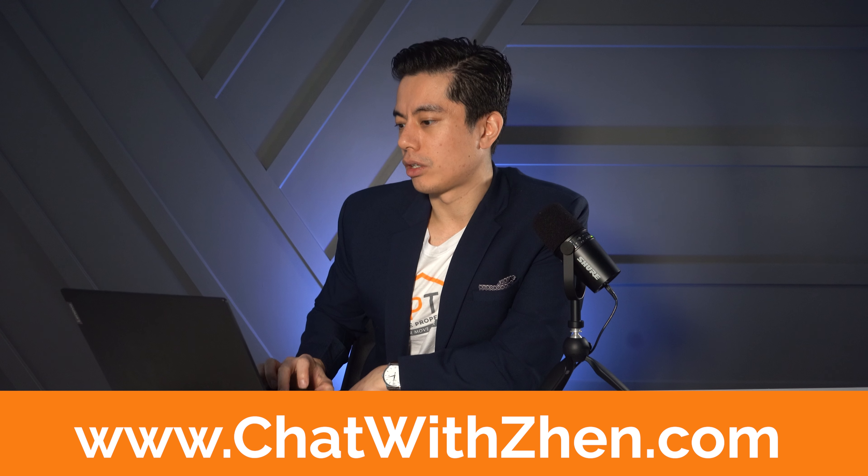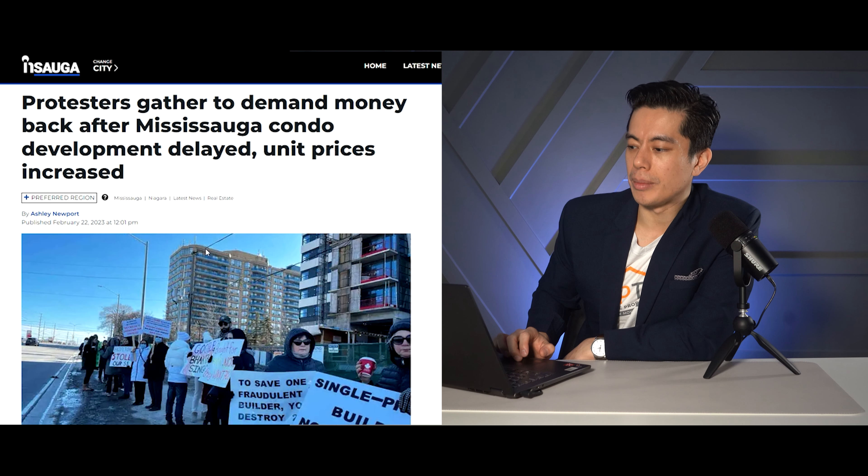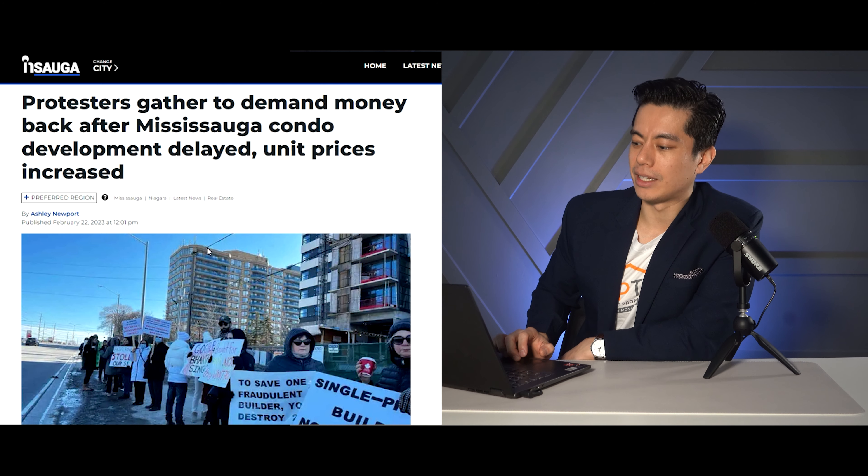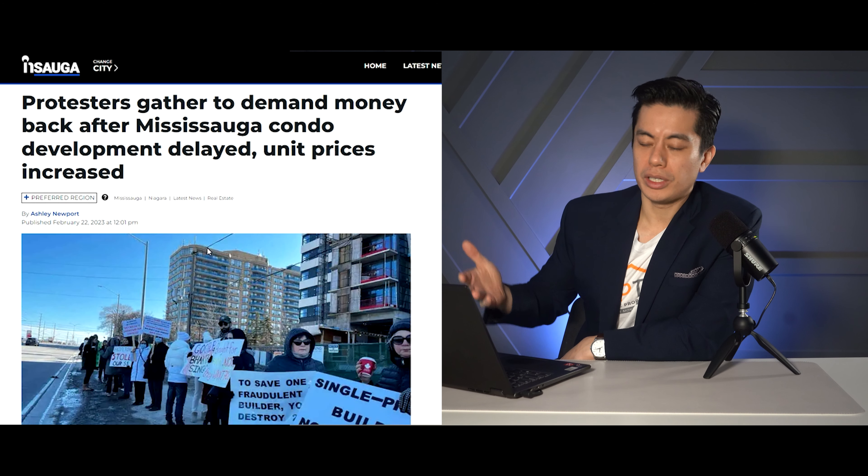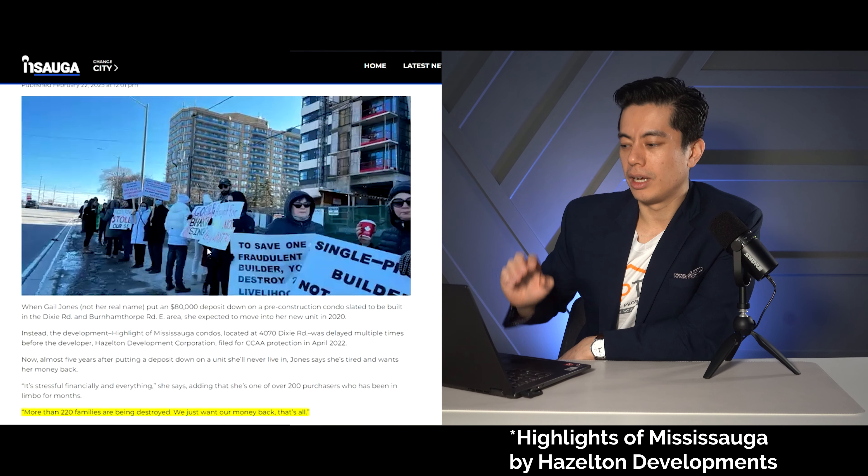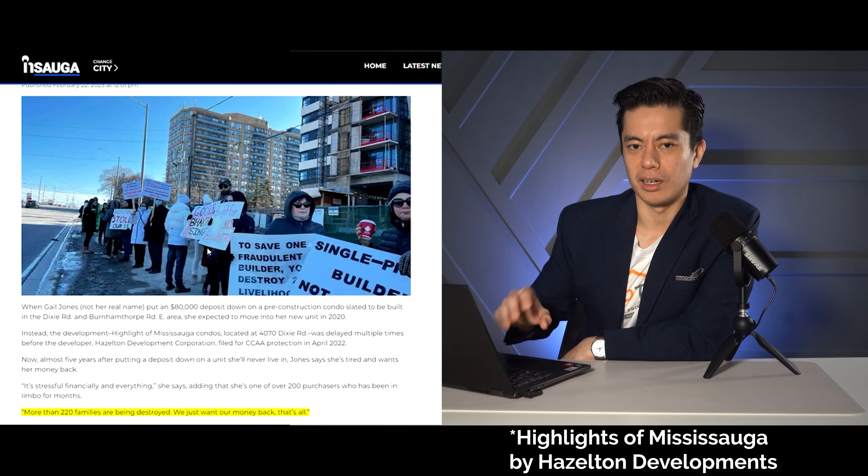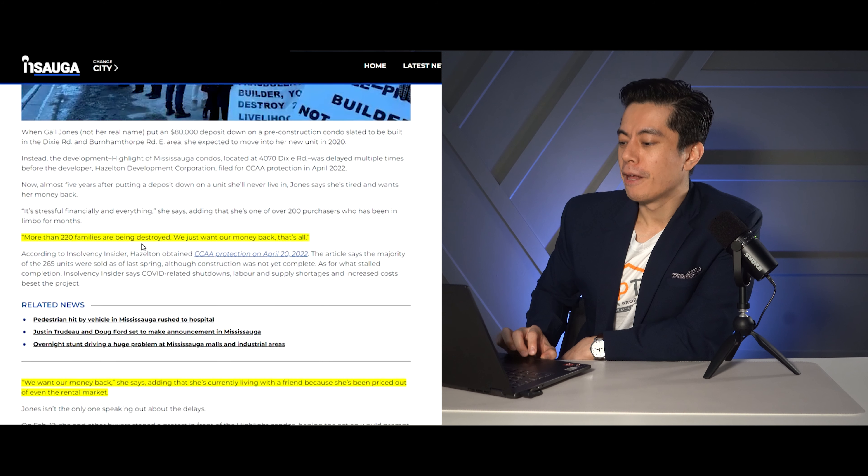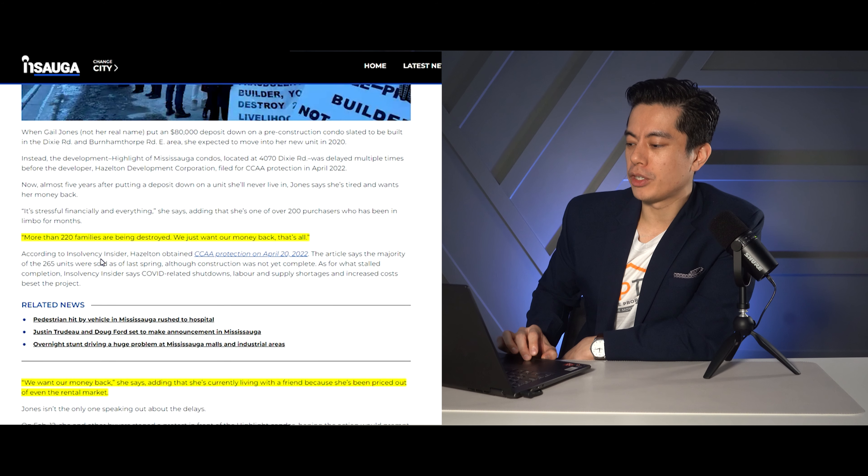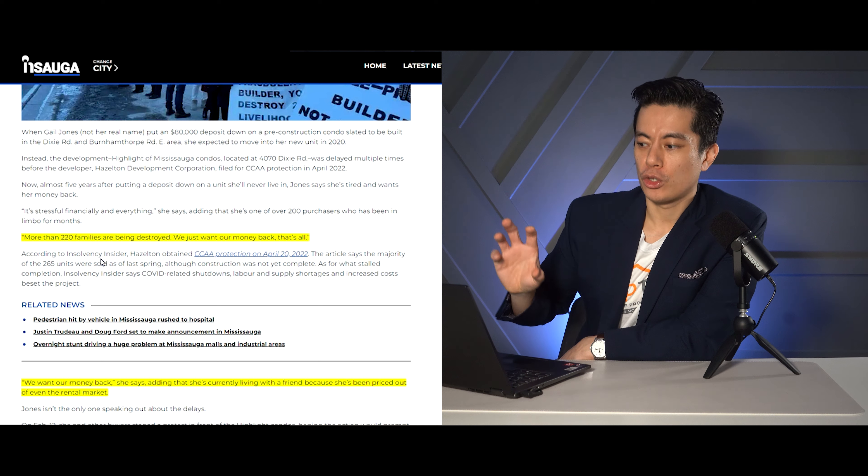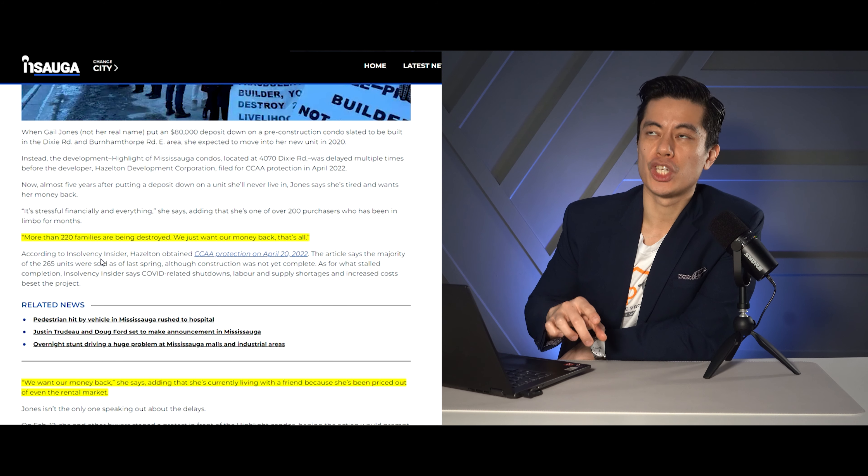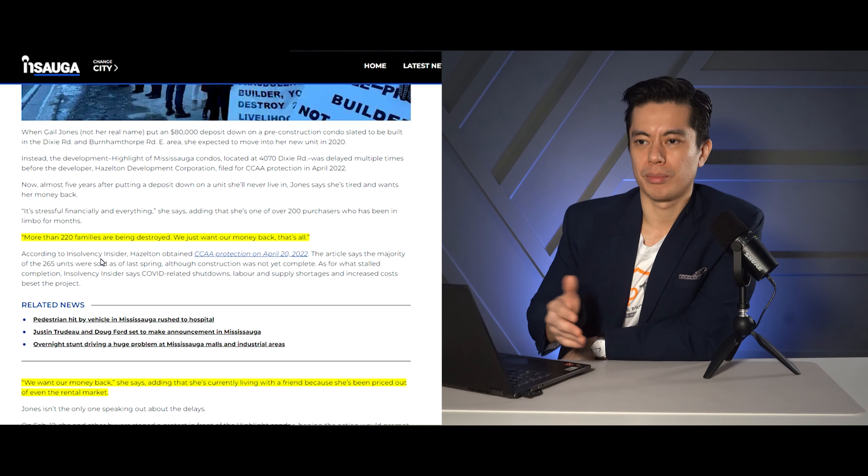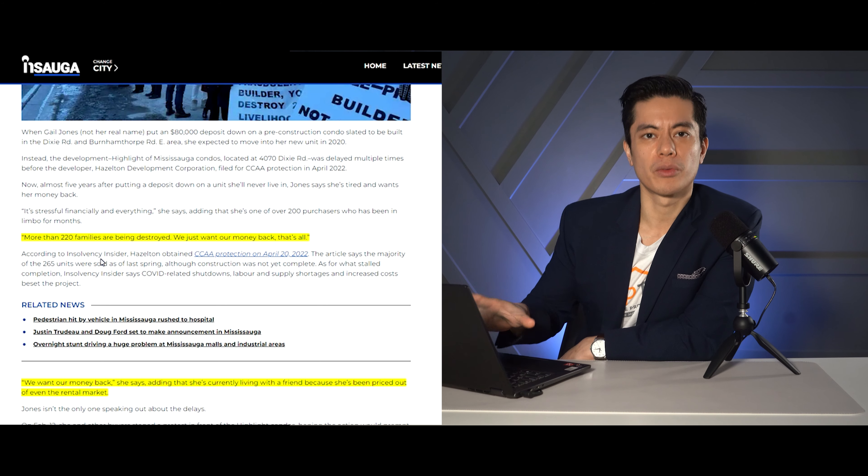Now, the last article we are talking about here is protesters gather to demand money back after Mississauga condo development delays and unit prices increase. So this is a project in Mississauga. It's called Hazleton. They're basically saying 222 families are being destroyed right now and they want their money back. So this builder, I think last year, went into bankruptcy. They couldn't build. It was priced too low. Financial doesn't make sense. Whatever their reason is, 220 people are affected.